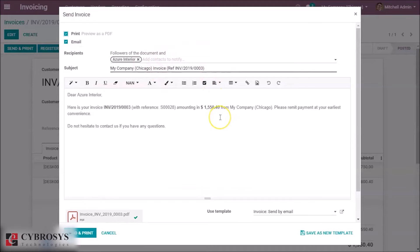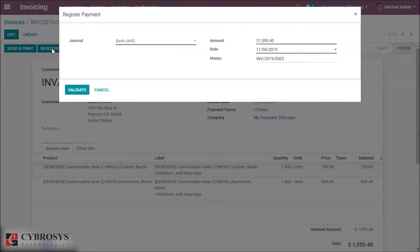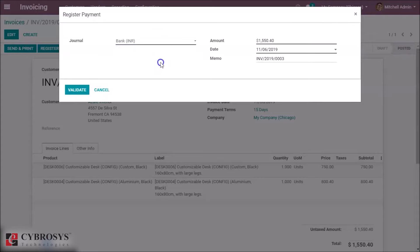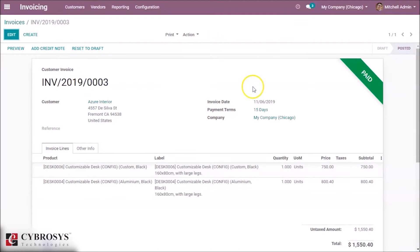Back to edit mode. Now we are going to post the journal entries. If we want to send or print the invoice, you can select this option — this is the default email template. Registering the payment — here we can choose the payment journal: bank or cash. This is the total amount, date and memo. Validating. Now this invoice is paid.